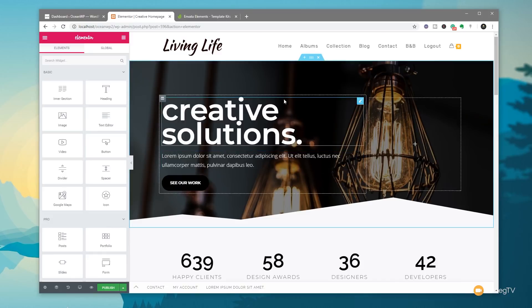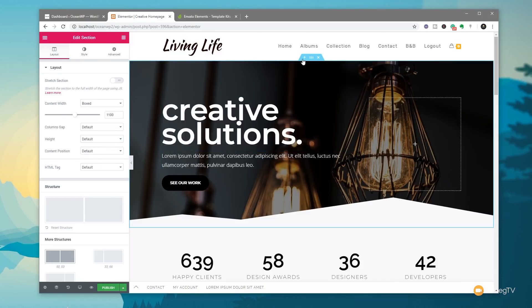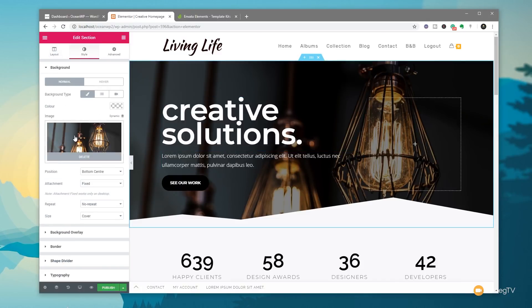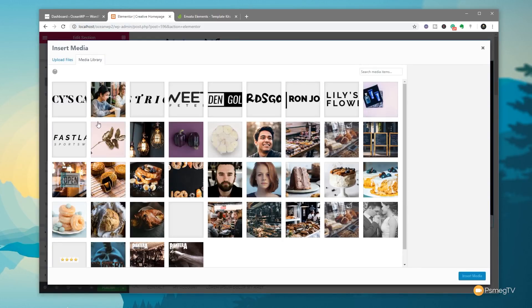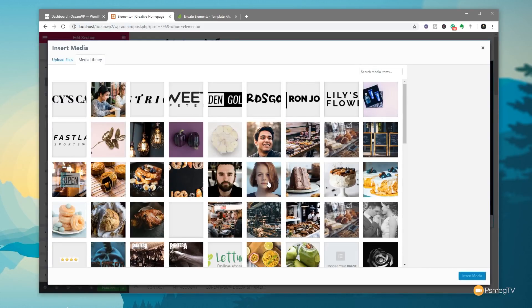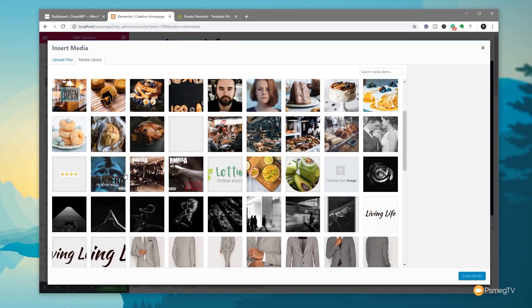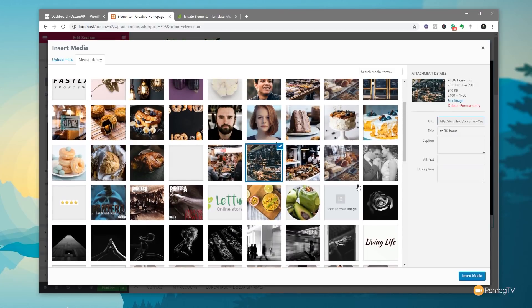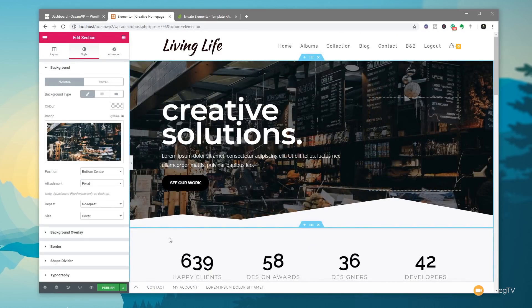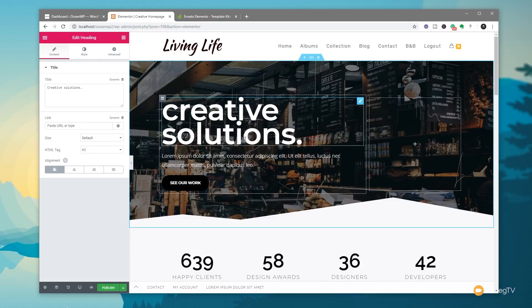We can now go through and make any changes we want. For example, if we want to change this particular heading section or swap an image, we go to Style, choose a different image — all the assets have been downloaded to our account. Let's try a different one — insert it and you can see it updates right away. We can click and change the content as we would normally inside any Elementor template.